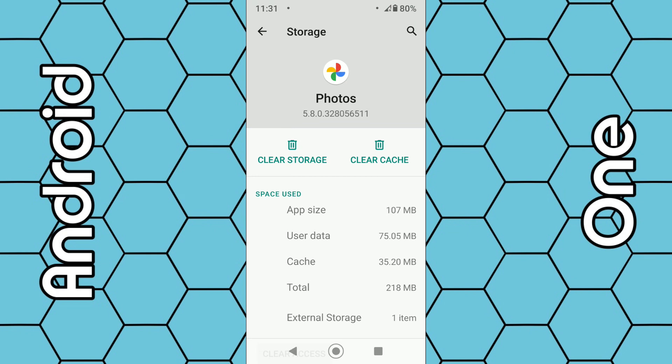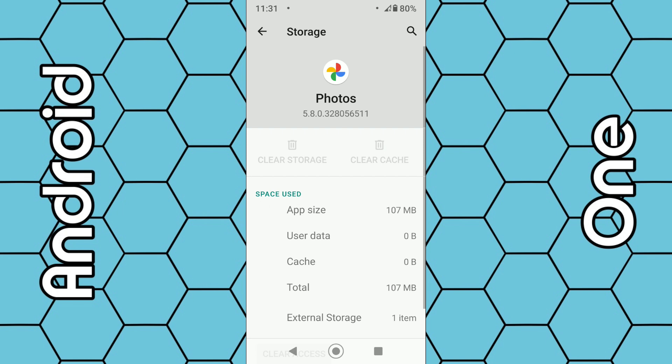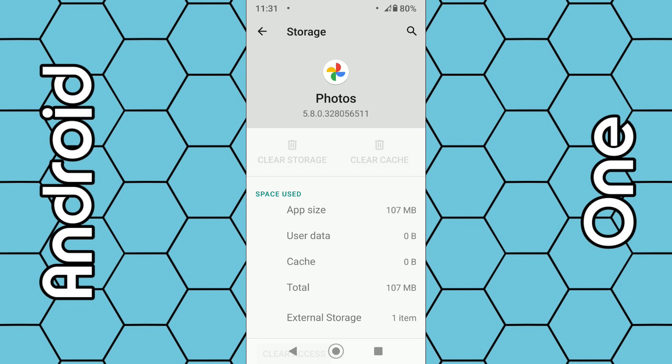All your photos will still be stored on your SD card and they will reappear in the Google Photos app after it's been reset. Select 'Clear Storage', select OK. That might take a few seconds so be patient.